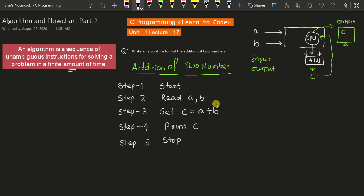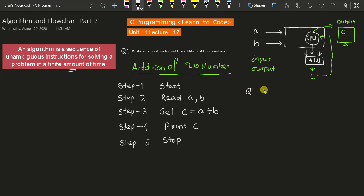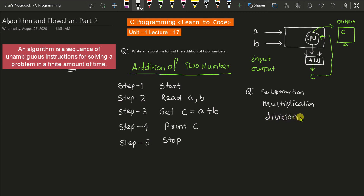This is the first algorithm I have discussed in detail. For further algorithms, we will explain them more quickly. Before stopping this lecture, here is a homework question: write an algorithm for subtraction of two numbers, multiplication of two numbers, and division of two numbers. Try these at home. That's all for today's class. Thanks for listening.